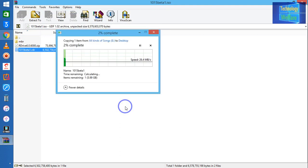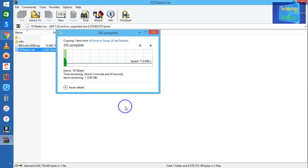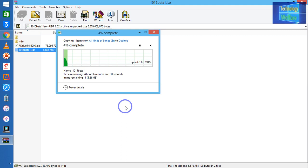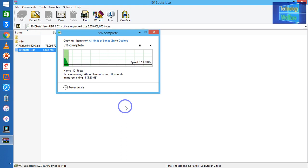So now see guys, it has started to copy into the DMG file. It will take time, guys, but I assure you 100% it will be able to convert an ISO to a DMG file.